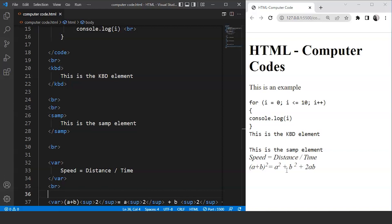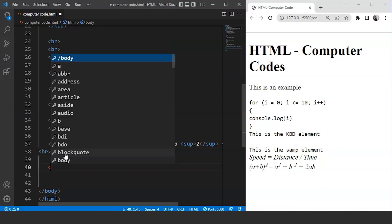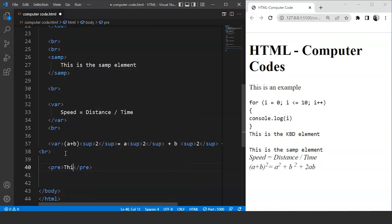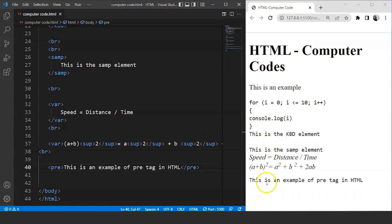Let's move ahead and go through the pre tag in HTML. This tag is used for preformatted text. Any text present inside the pre tag is displayed with a fixed-width font. Basically this tag also has the same working as the code tag and the samp tags in HTML — it uses the same monospace font. We'll add a break tag and write inside the pre tag: 'this is an example of pre tag in HTML.' Save the program and you can see the text on the browser with the same font style as the code, samp, and keyboard tags.